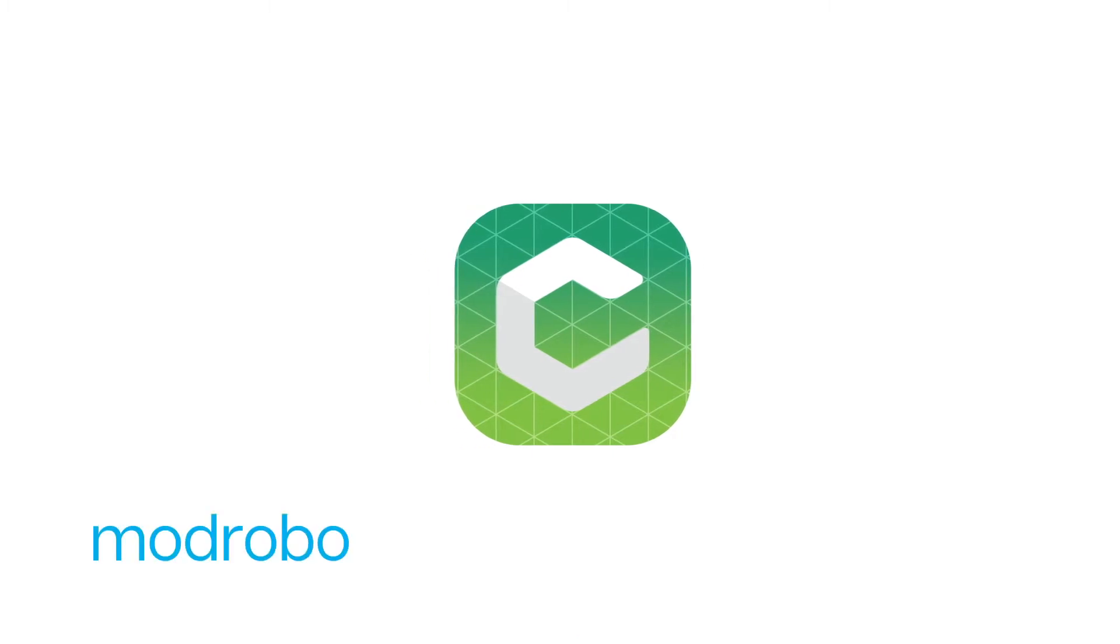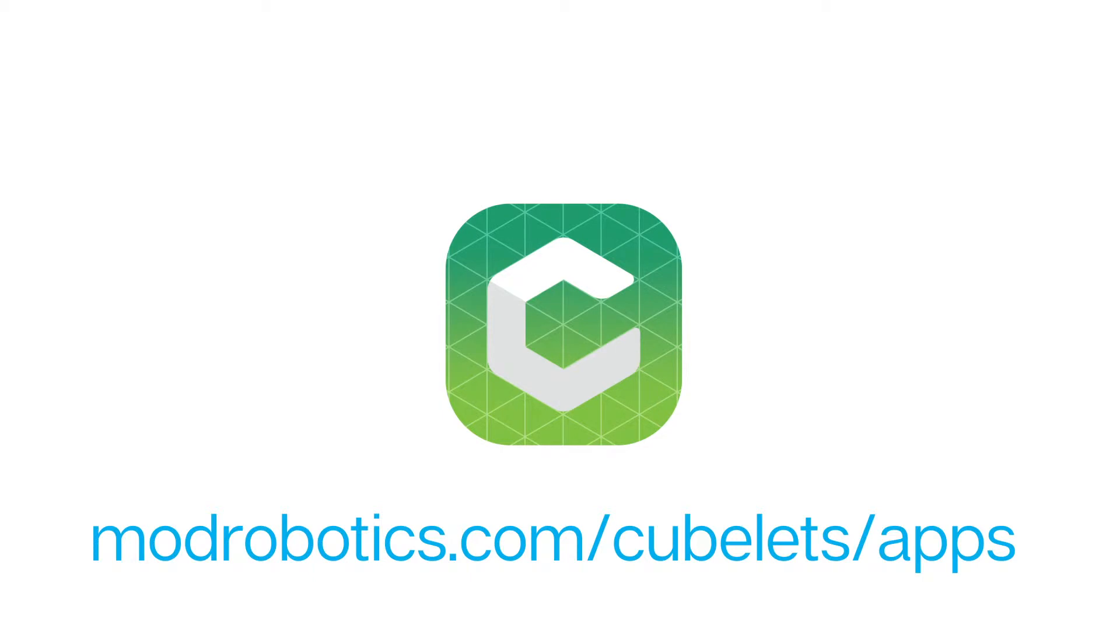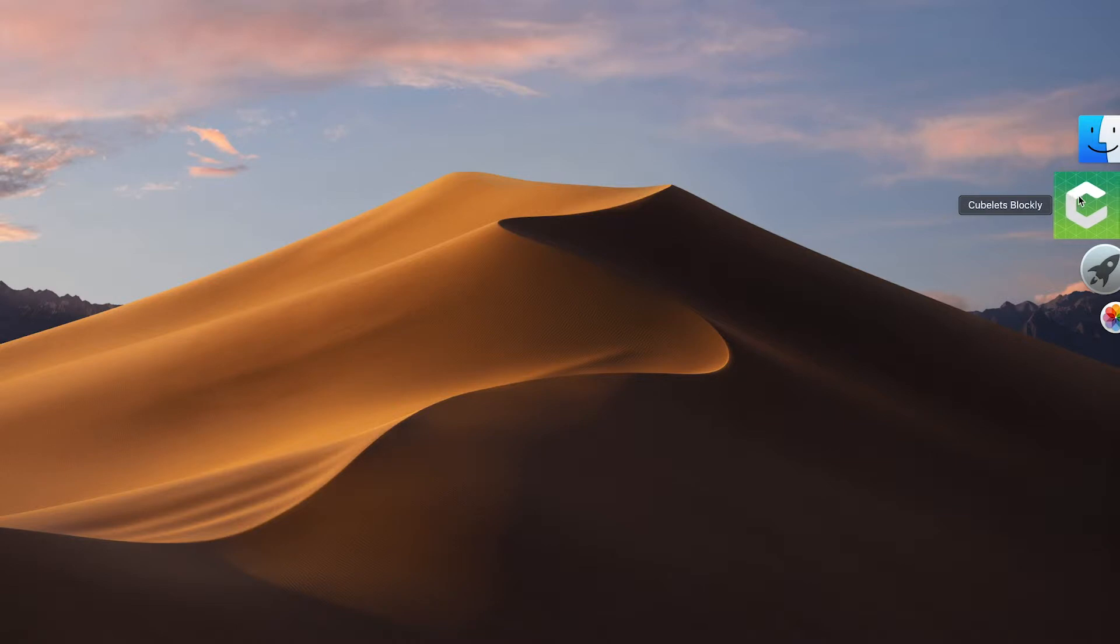You can download the app by visiting modrobotics.com slash kubelets slash apps and as always I'll be putting the link in the description below. So let's get started. First let's open Kubelets Blockly.